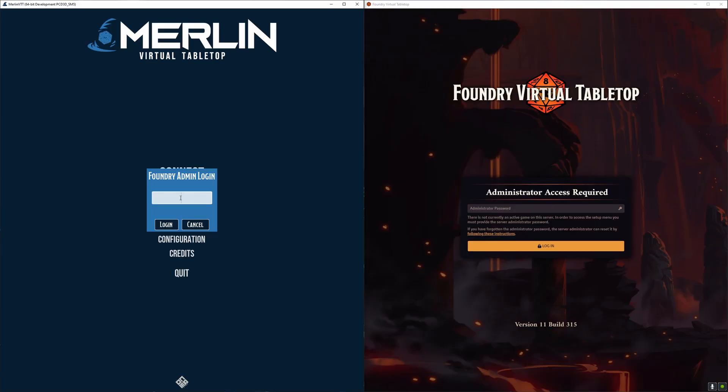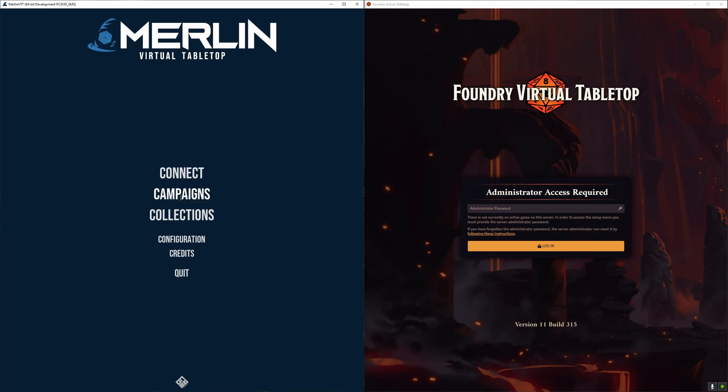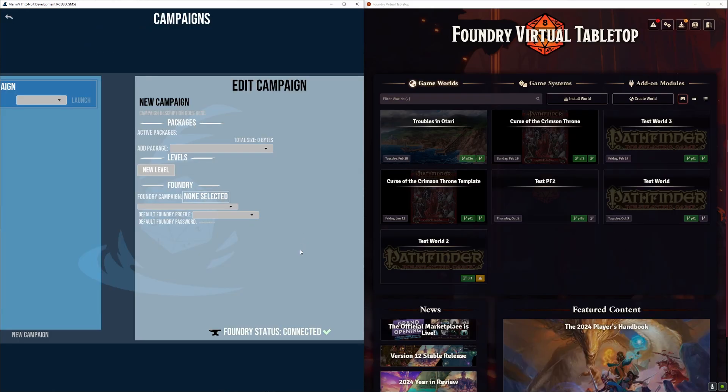So to demonstrate we're going to start the two programs side by side and then connect Merlin to Foundry in the main menu. You don't actually need to keep Foundry open like this, and you could also connect it to an instance running on an external server, but for the purpose of this demonstration I'm going to leave it here.